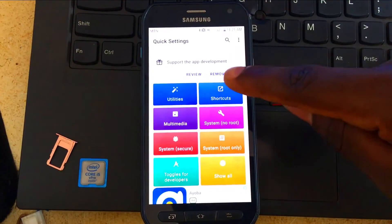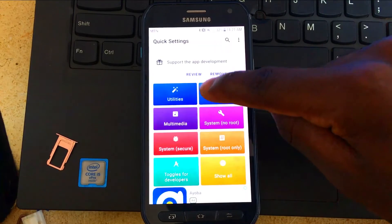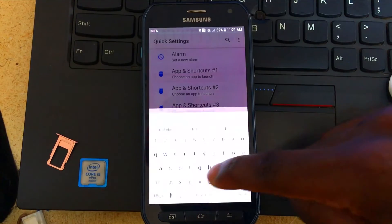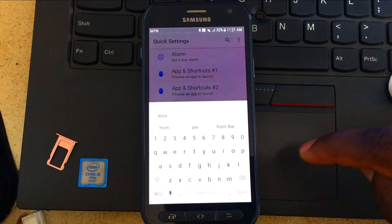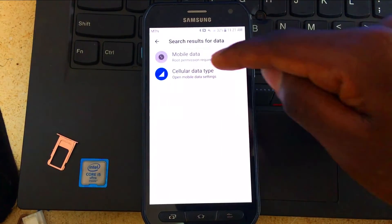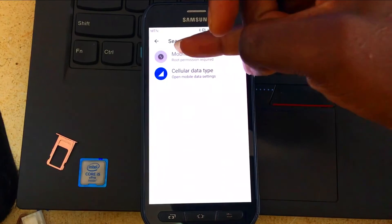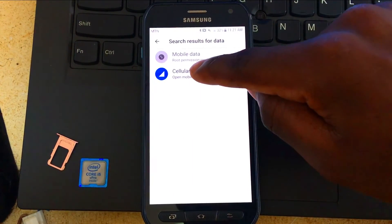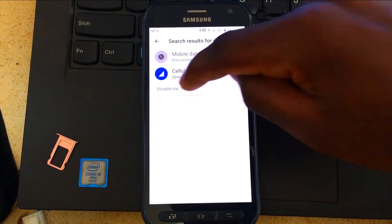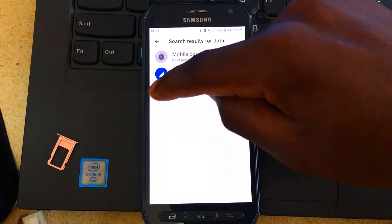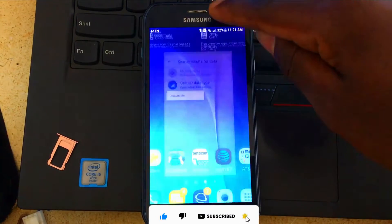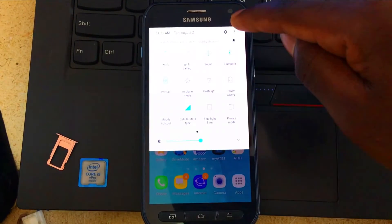This is the interface of the app. You'll have a shortcut icon — click on it, then click the search icon and type 'data.' Once you've typed it, click Done. One option will require you to root your phone, so click on the other option. It will ask you to enable the tile — it's showing 'Disable' for me since I already enabled it.